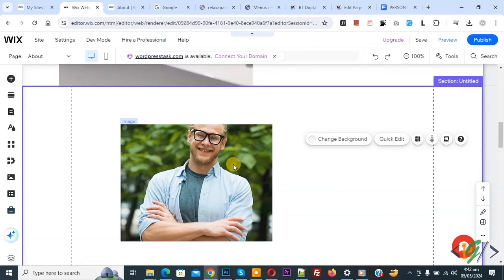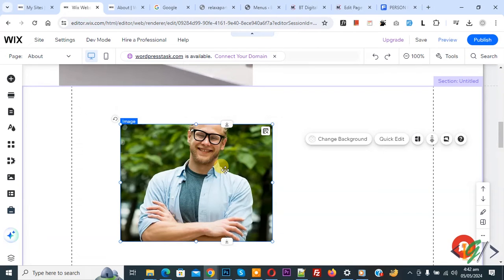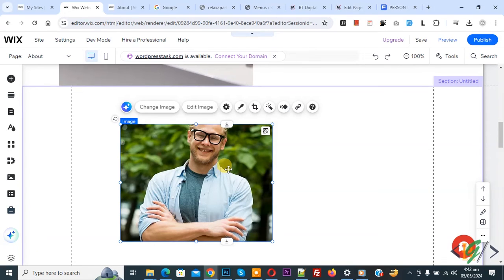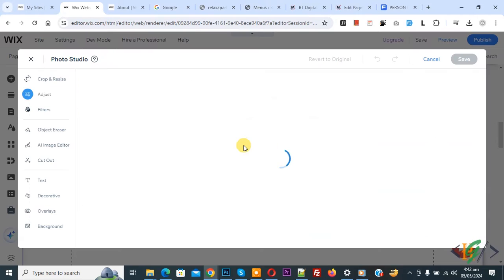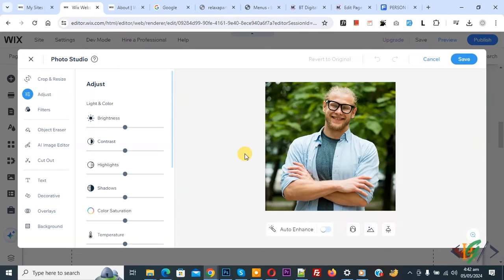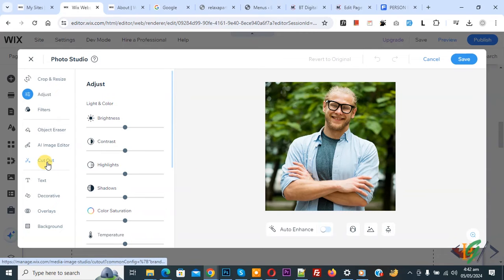This is our image. Now click on it. We are going to remove the background. On top you see Edit Image, so click on it. Now Photo Studio opens. On the left side you see Cut Out, so click on it.